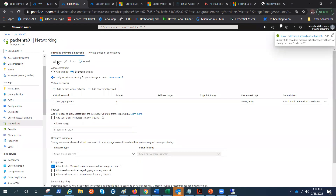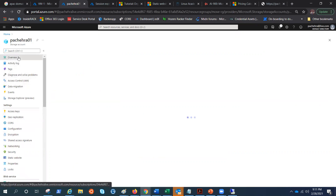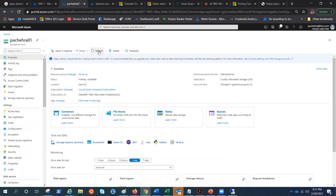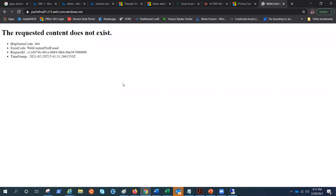Now once this is saved, what we have done is allowed only this virtual network to access this storage account. Let me try to access the same container or the website URL just to see if it is working, because I have not added my IP address. There we go — I do not have access. If I refresh it, I still do not have access.